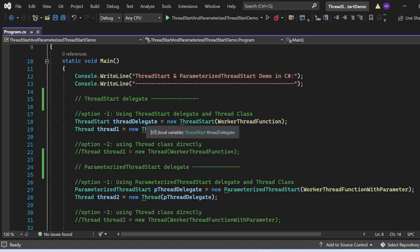Once we have the ThreadStart delegate object, we create a Thread instance: Thread thread1 = new Thread(threadDelegate), passing the delegate object into the Thread constructor. Alternatively, option two lets us write Thread thread1 = new Thread(WorkerThreadFunction), passing the function name directly without creating a ThreadStart object explicitly. The compiler implicitly converts this to the two-statement form.